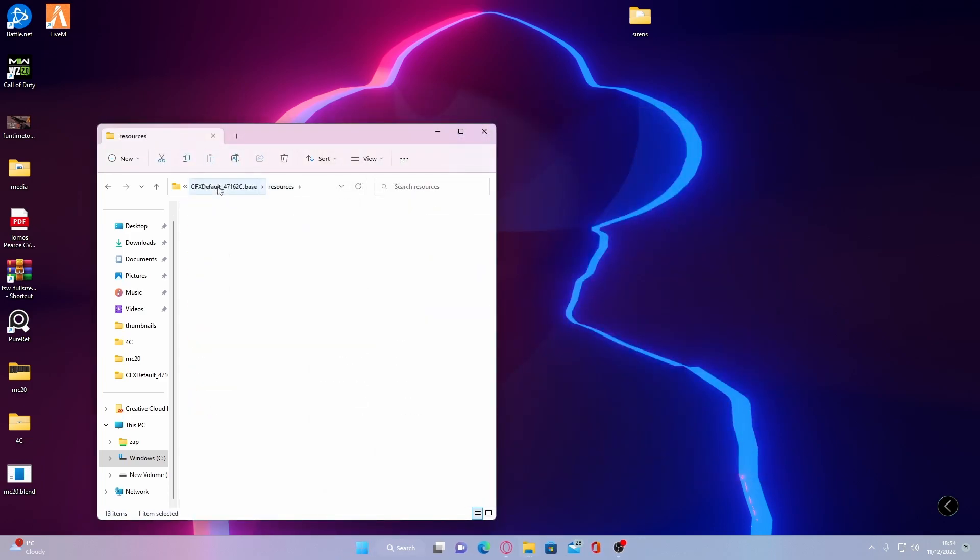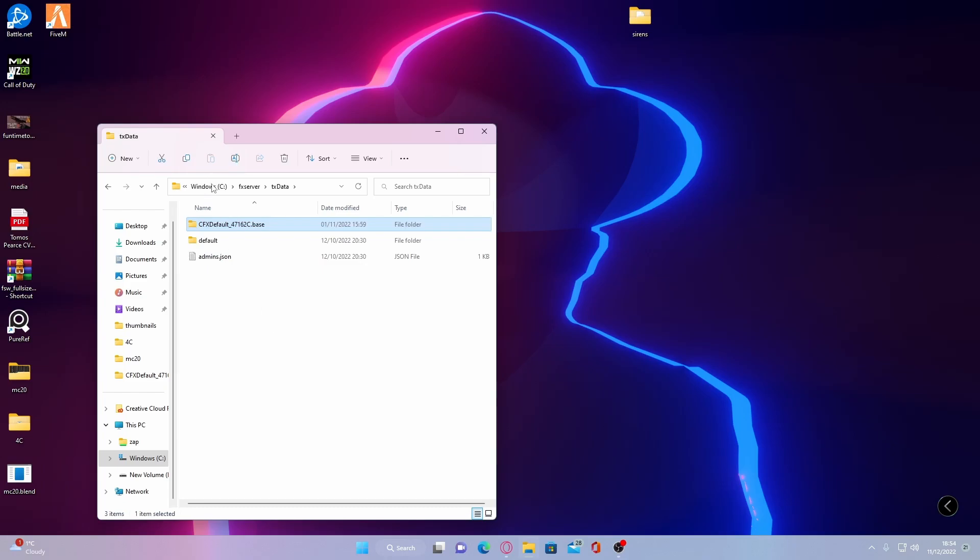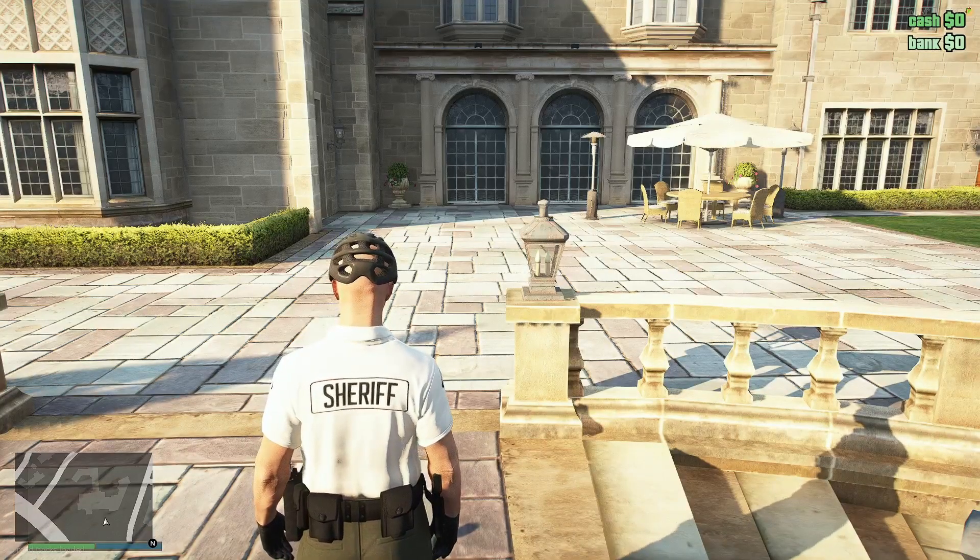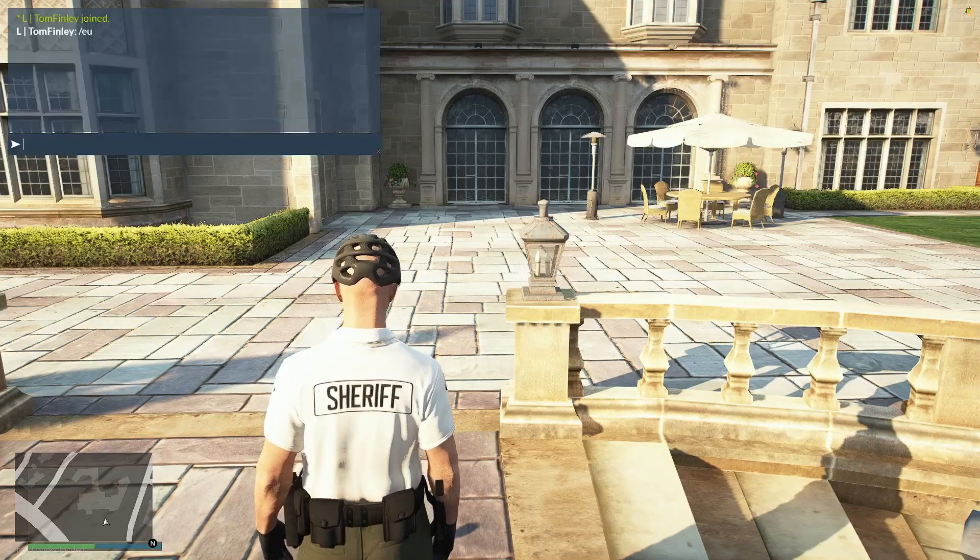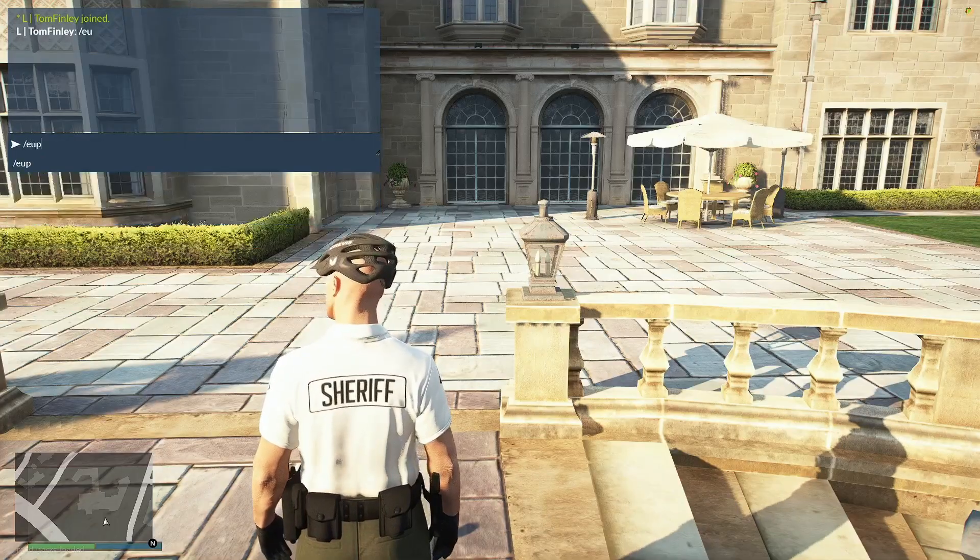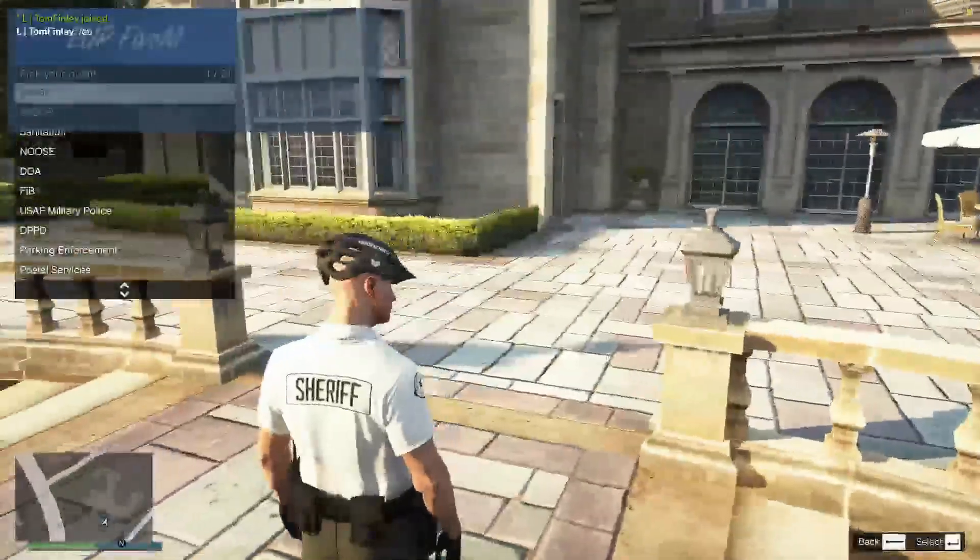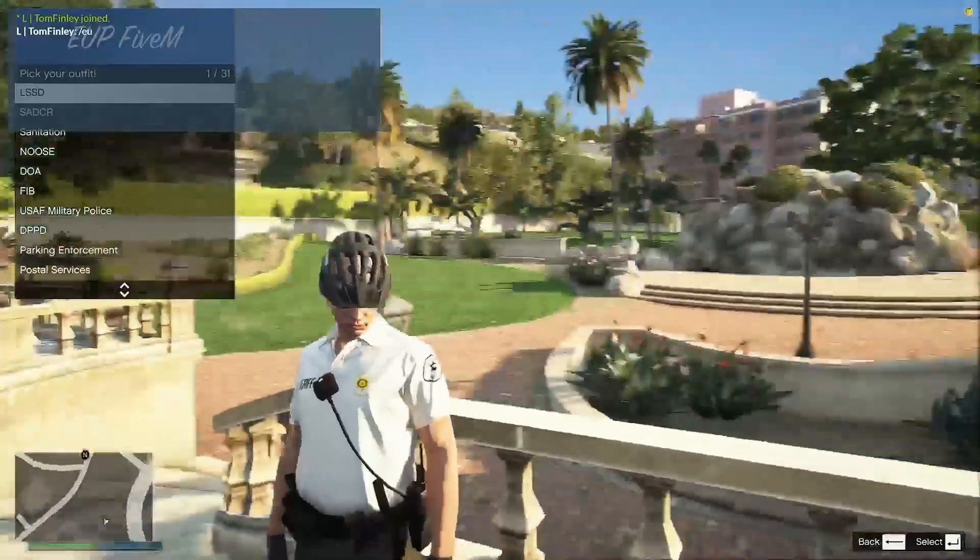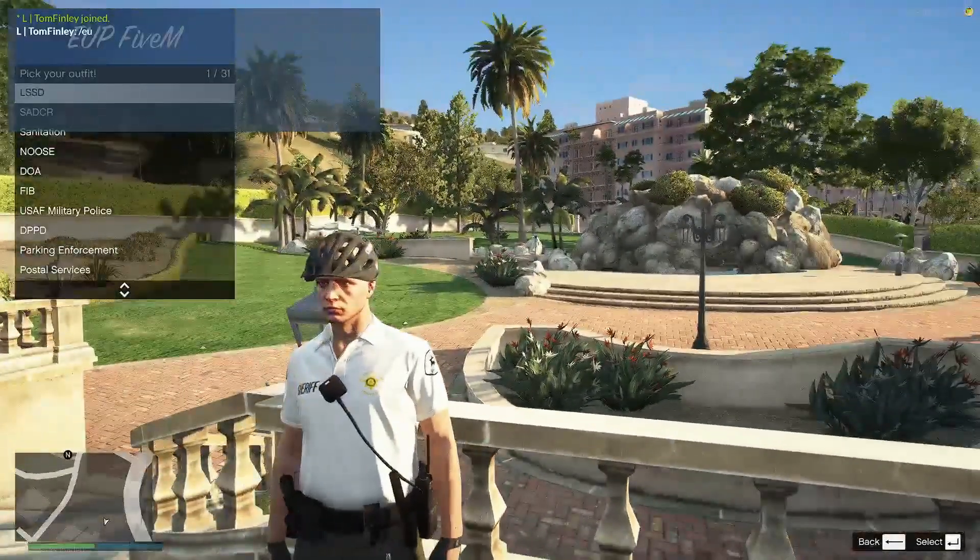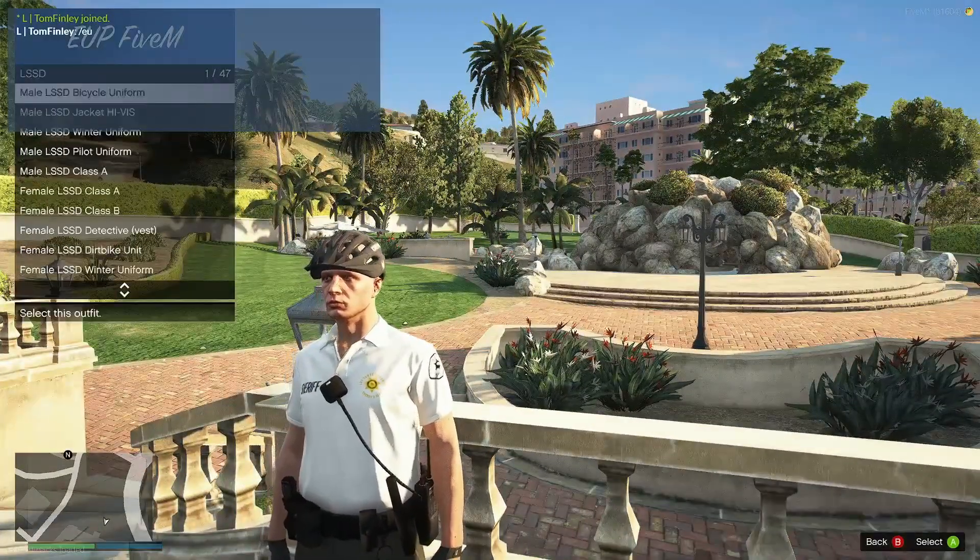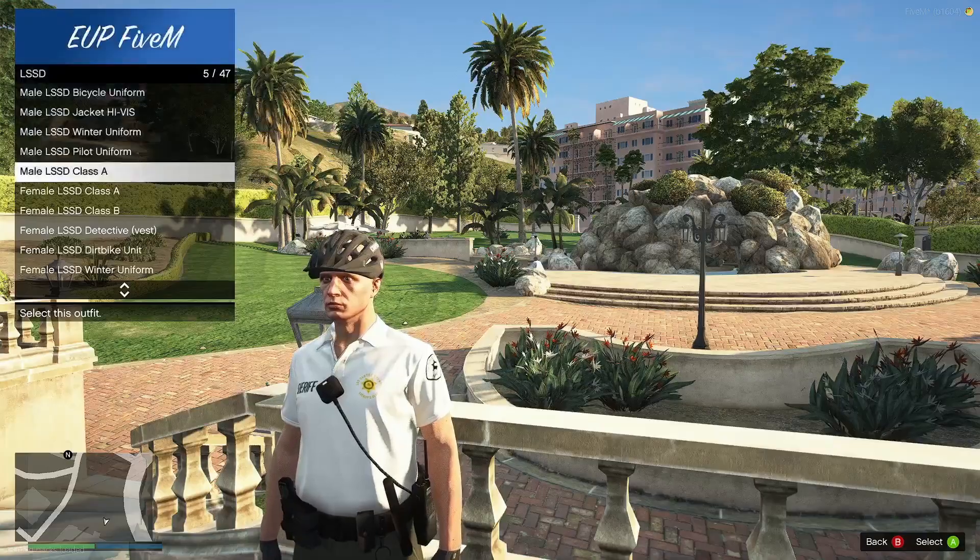And from here, pretty self-explanatory. All you guys are going to do is start up your FiveM server. Once you guys are in your server, all you guys are going to do is type T and then slash EUP. And you should be able to see here that your EUP menu will start up. And from here, you can select all your differing types of EUP uniforms. It comes with tons.